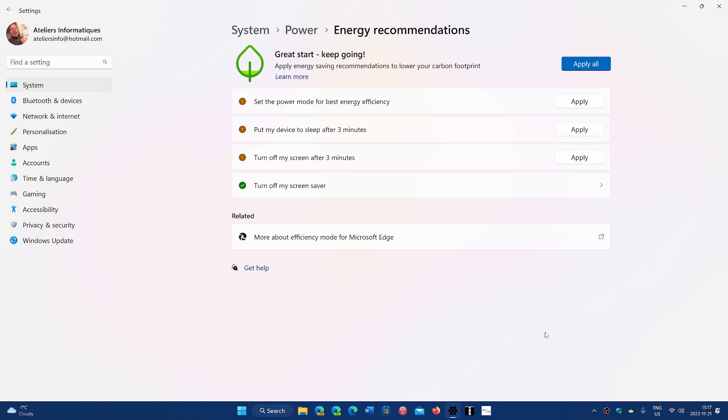For example, in my case, it says to set the power mode for best energy efficiency. If you click the apply button, that's what's going to be done with the computer.